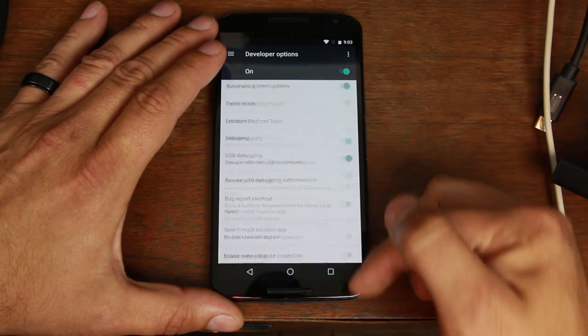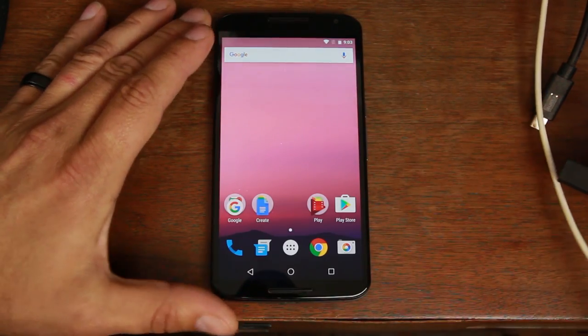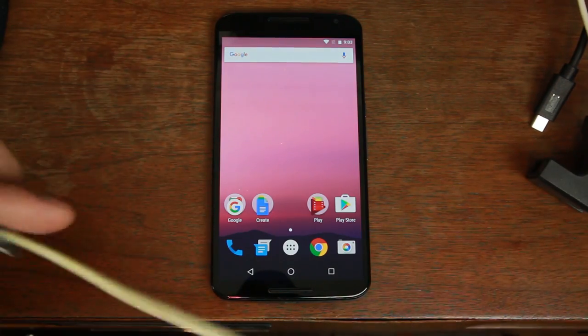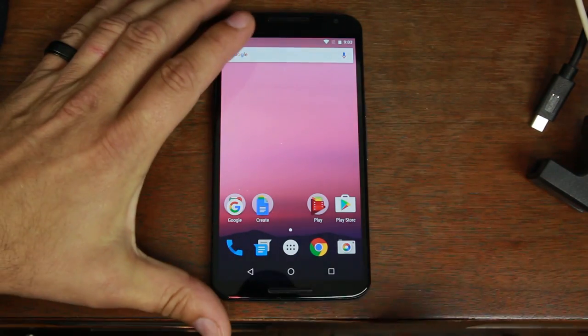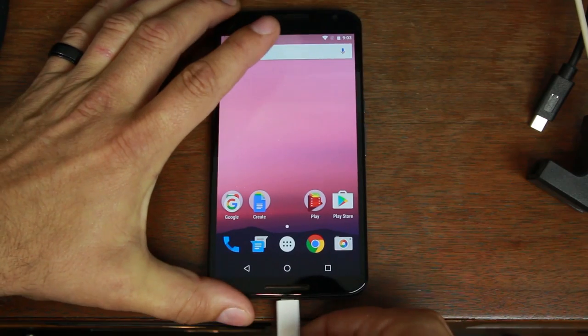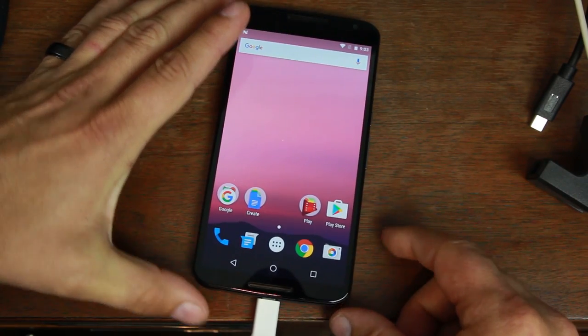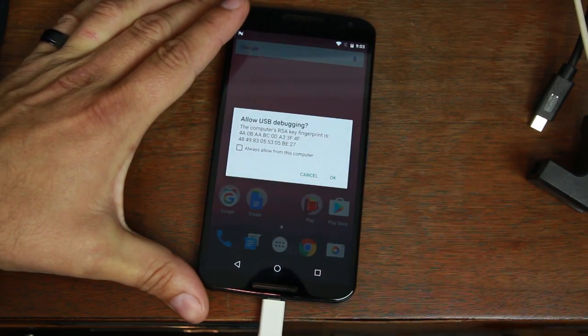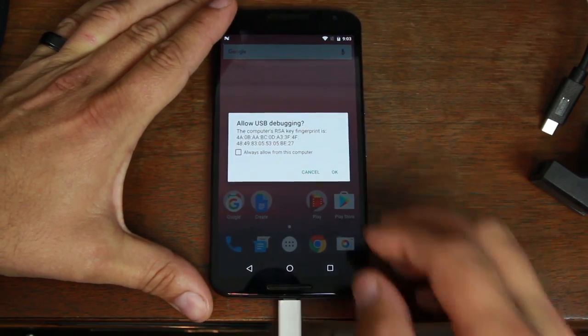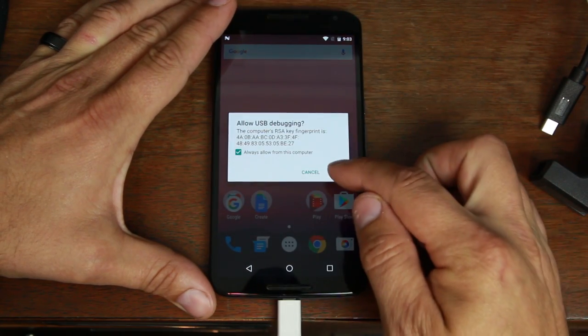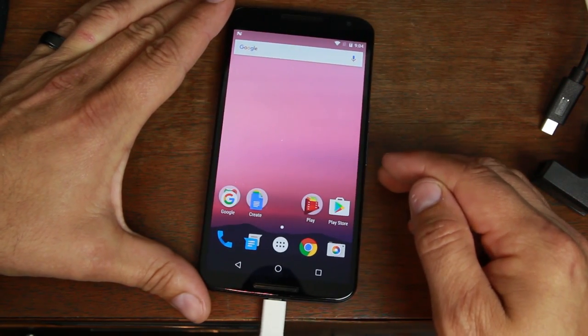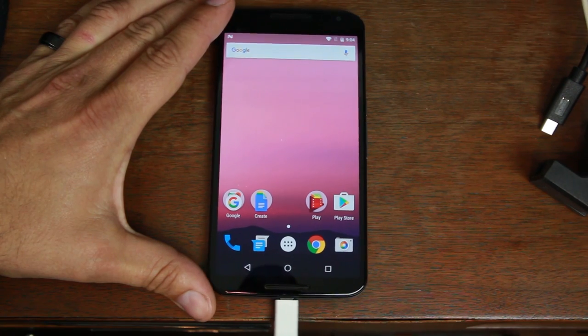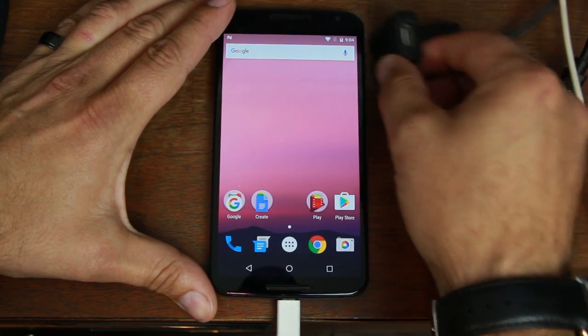Okay so you should have all those things on and then just go ahead and plug in your device to your computer right here. Plug in my cable and we should be pretty good. Now if you get this pop-up you should say always allow from this computer, hit OK.